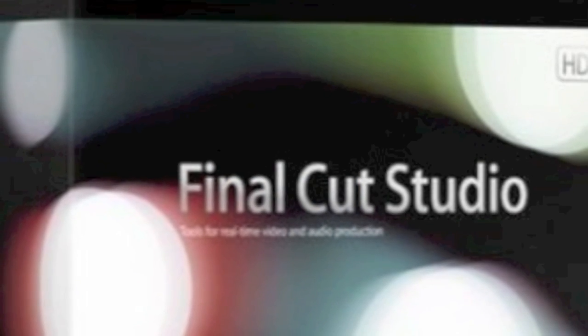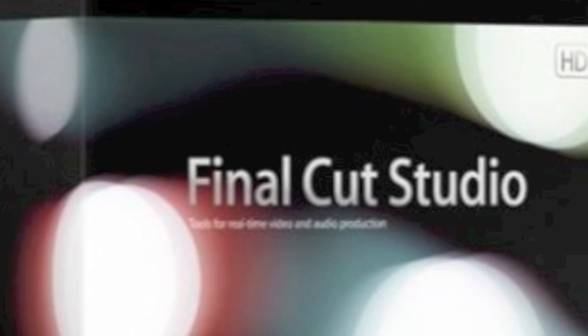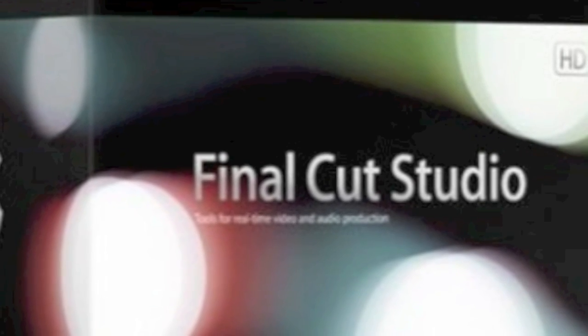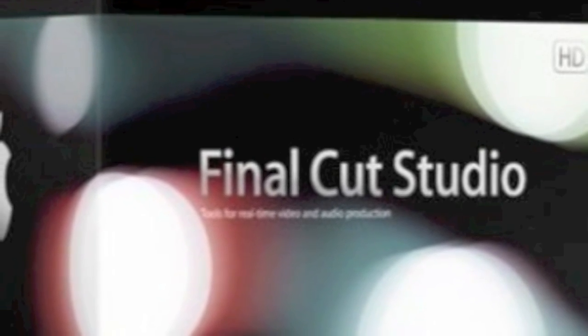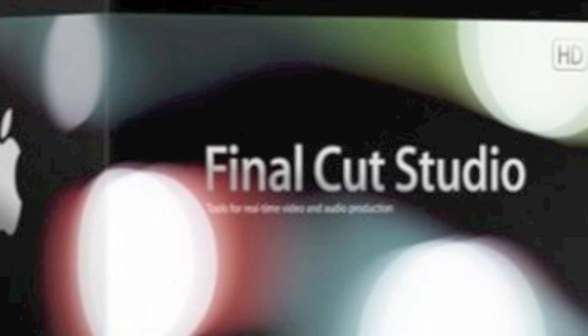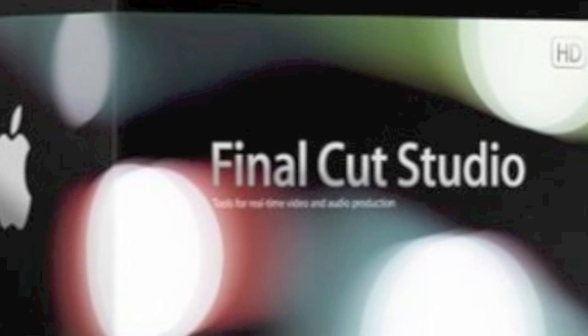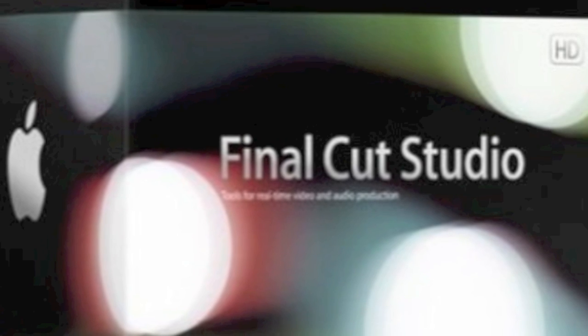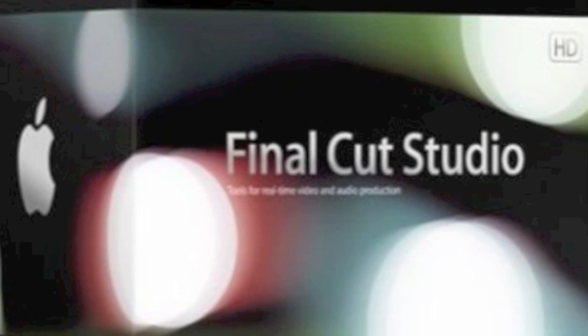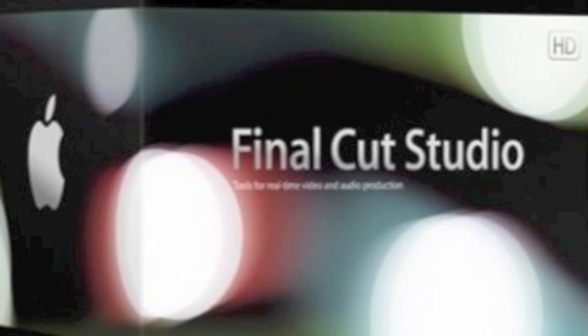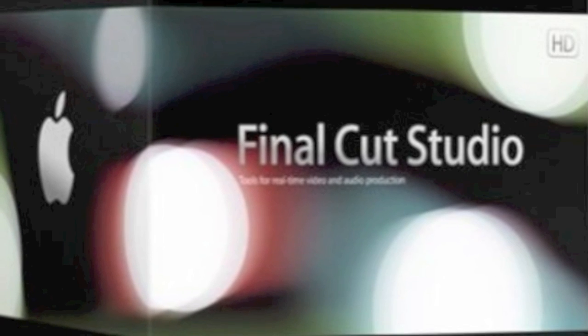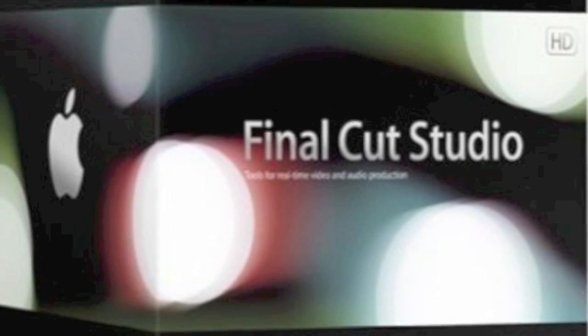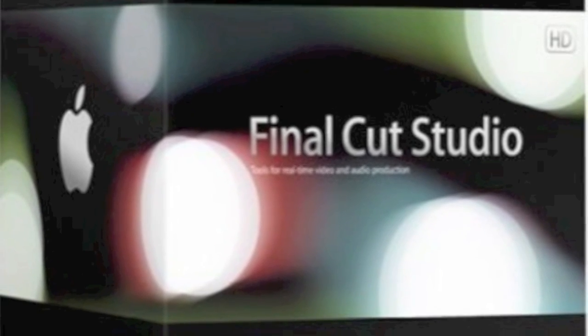But at $299, Final Cut Pro X may not include all of the other applications currently included in Final Cut Studio, Motion 4, Soundtrack Pro 3, Color 1.5, Compressor 3.5, and DVD Studio Pro 4. There was also no mention of if or when these would be upgraded. Final Cut Pro users will likely have to wait a few more months before all this becomes clear.